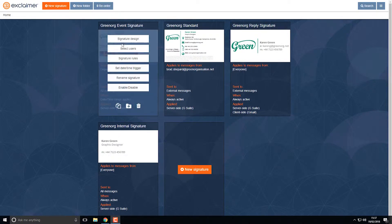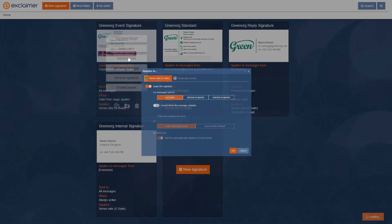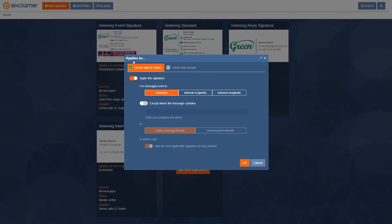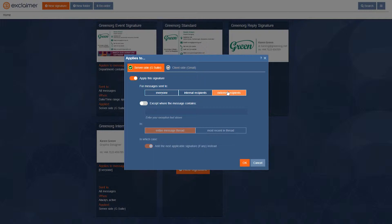So in here I'll go to signature rules and I'm just going to say that we'll apply this signature for messages sent to external recipients only.